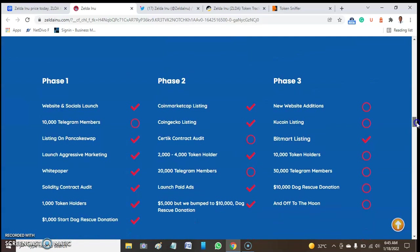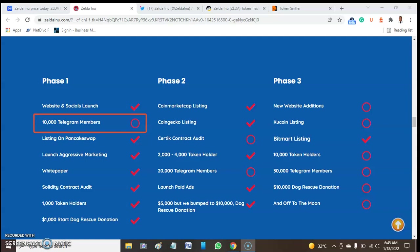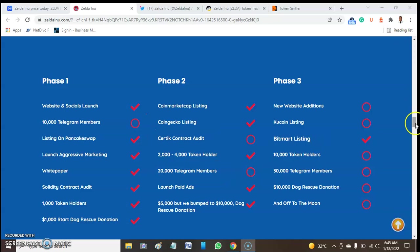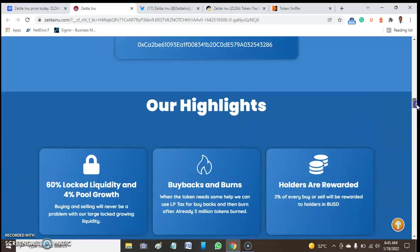Let's quickly move to the roadmap of this token. Zelda Inu is in three phases. Although the first phase has completed except for 1,000 Telegram members that has not been completed. On phase two, only the static audit has not been completed. In this video we will share the audit report of this token using one of the popular tools for auditing. On phase three, some of these like the NFT marketplace has been listed, while others have not been completed.